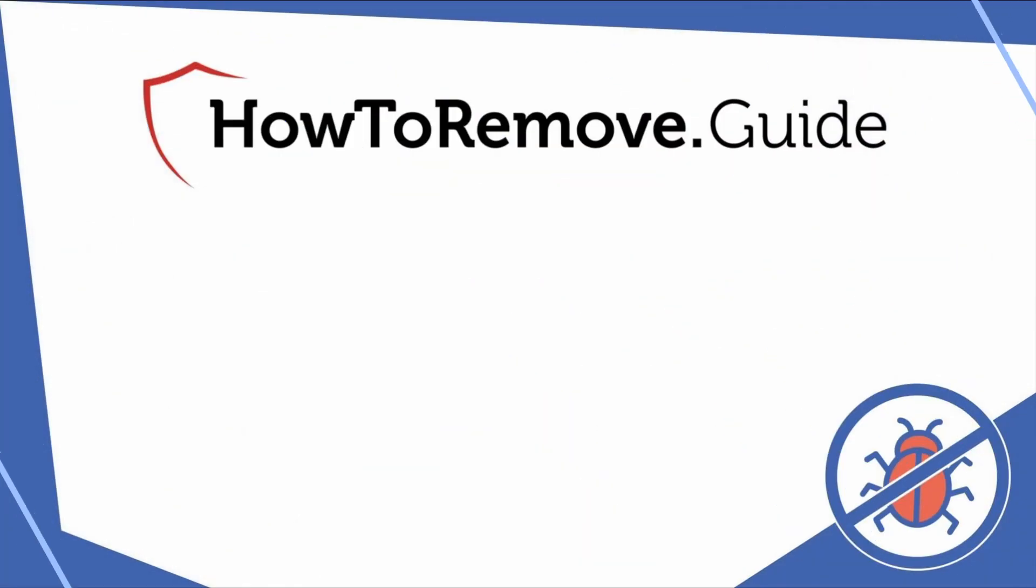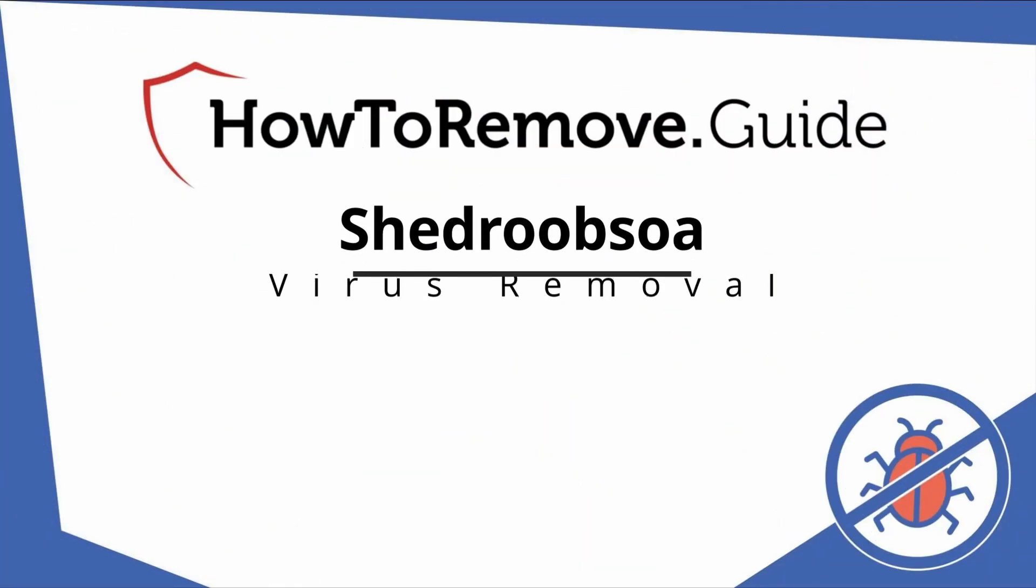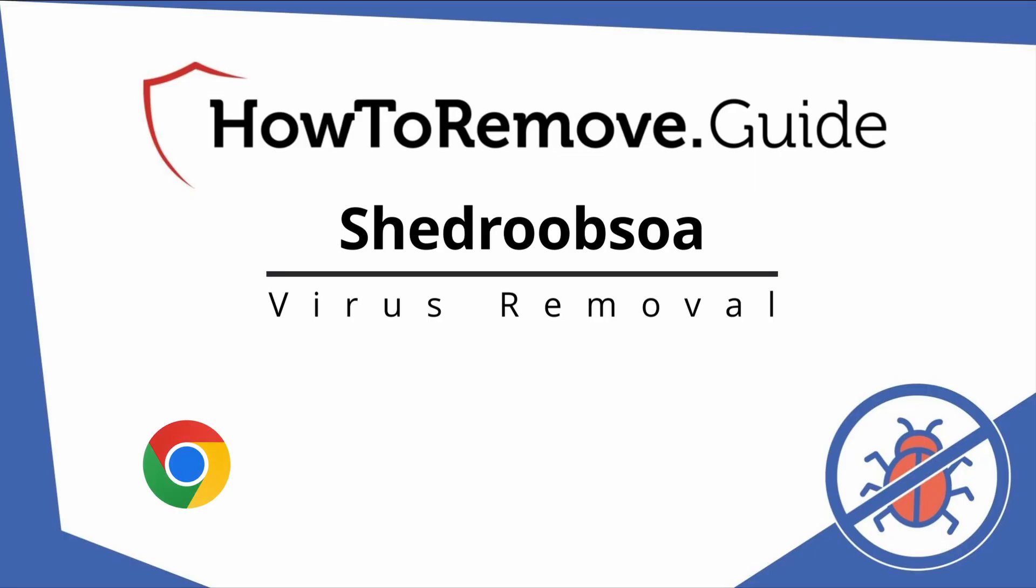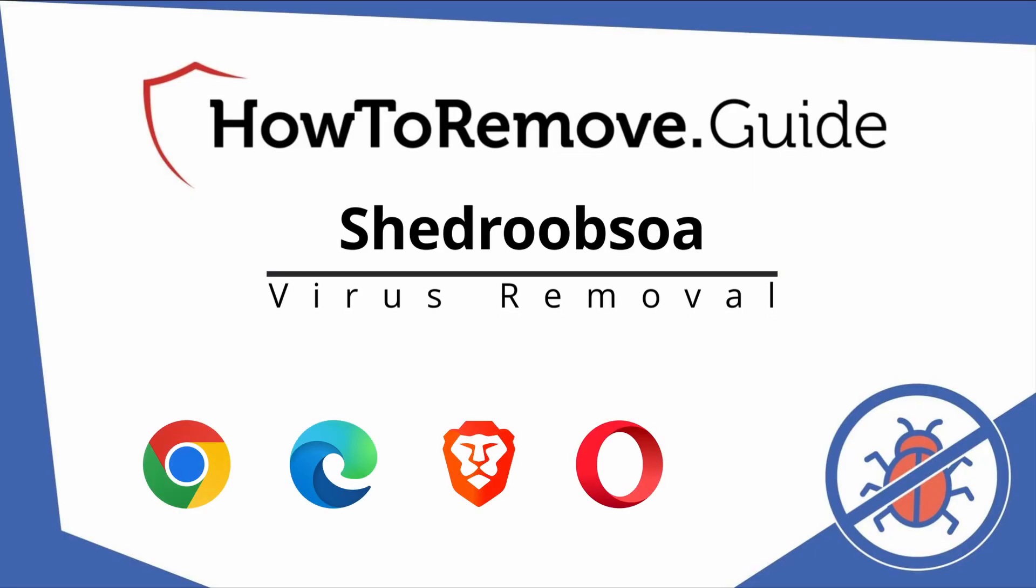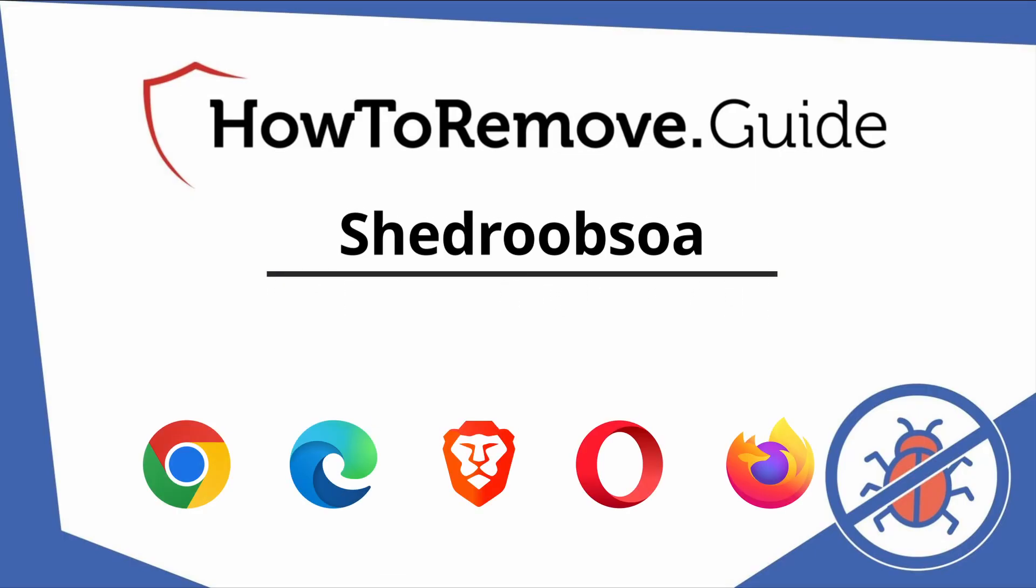Hello and welcome to our video. Here we'll show you exactly the way you can remove this browser hijacker from your Chrome, Edge, Brave, Opera, and Firefox browser.